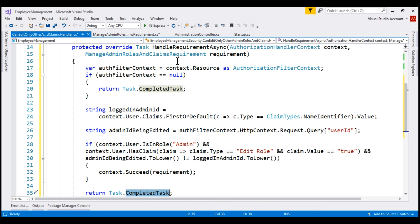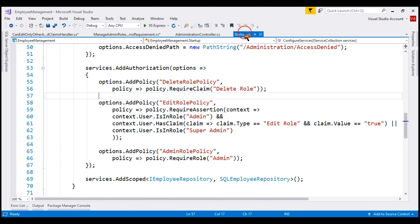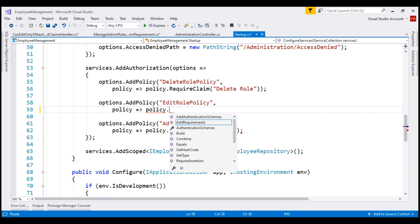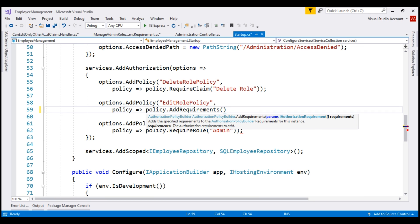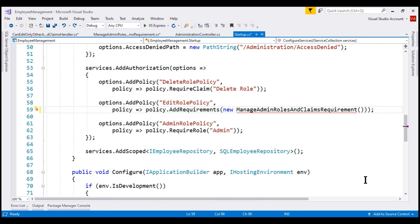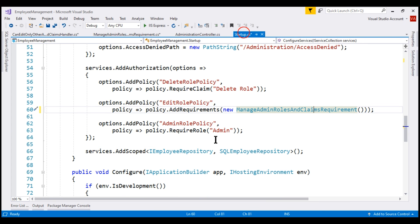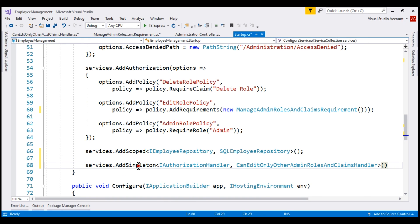Next, we need to register this custom authorization handler — we do that in the ConfigureServices method of the Startup class. We already have a control policy here. We want to create a policy with our custom requirement, so on the policy object we call AddRequirements and pass an instance of our custom requirement class, and we also bring in the required namespace. Then we register the custom authorization handler class using the AddSingleton method on the IServiceCollection. We could also use AddTransient or AddScoped service registration methods — we discuss these in detail in our previous videos.